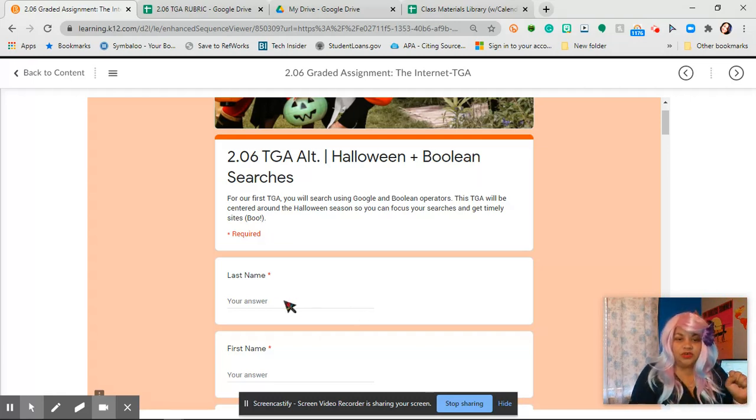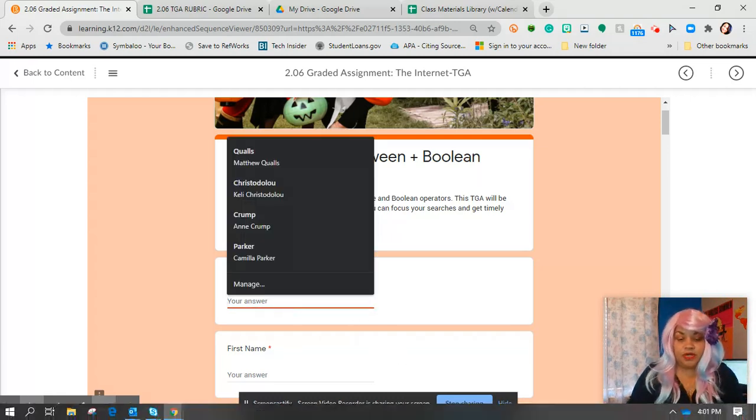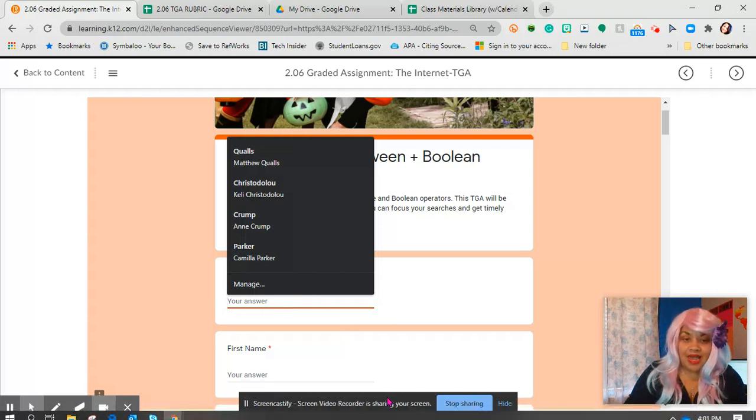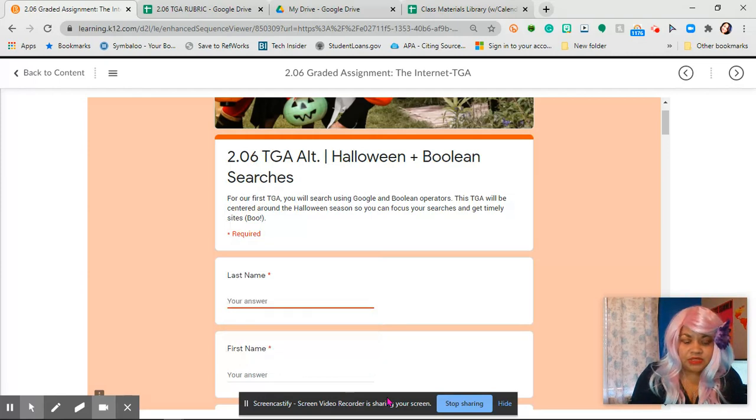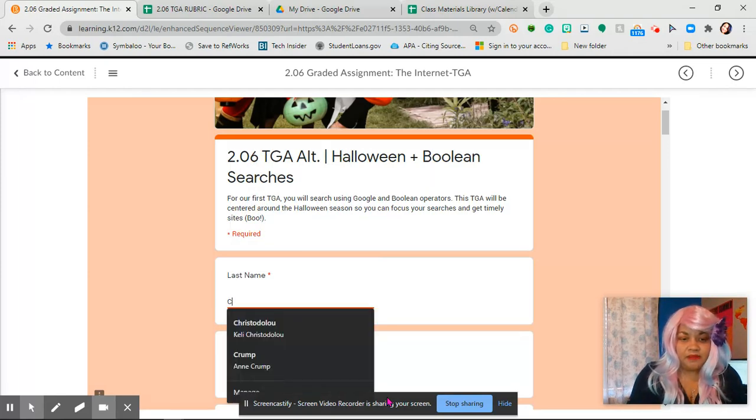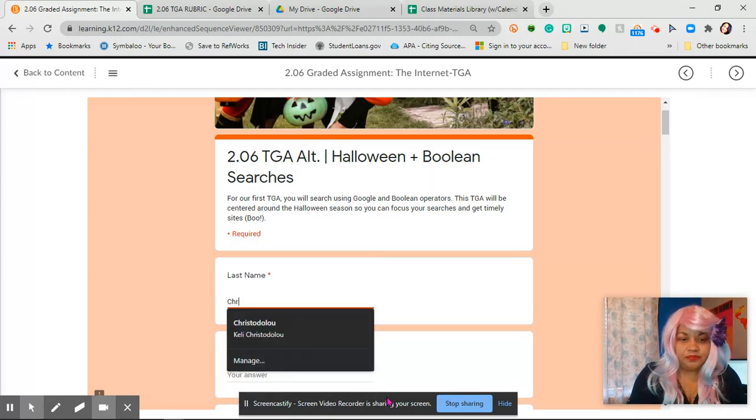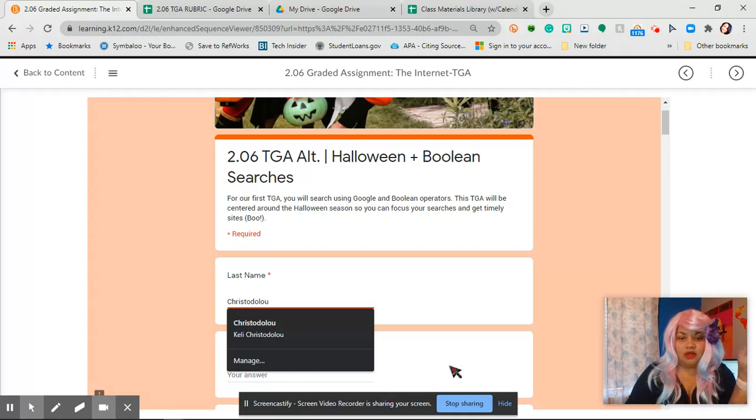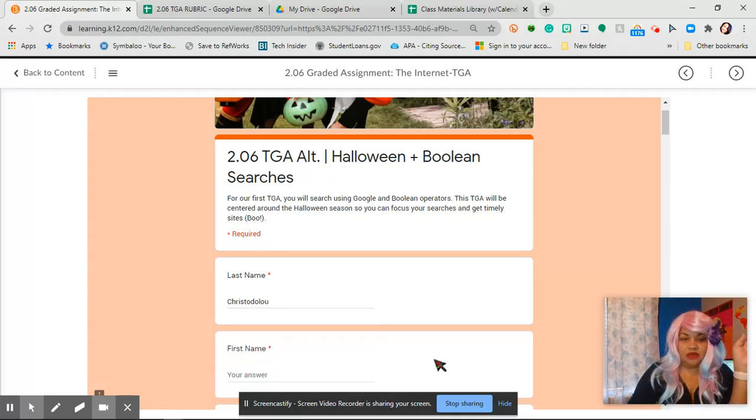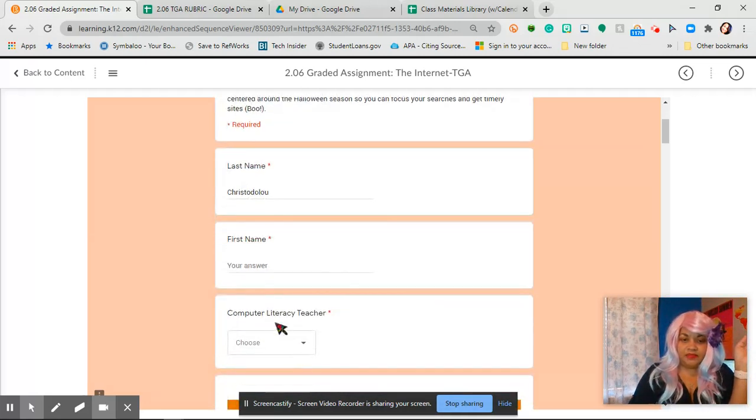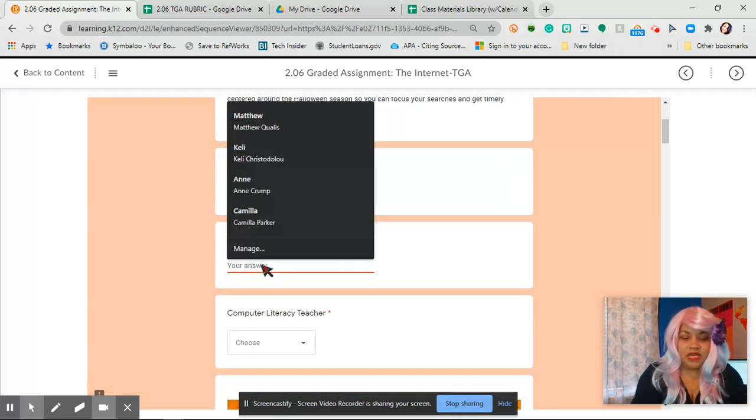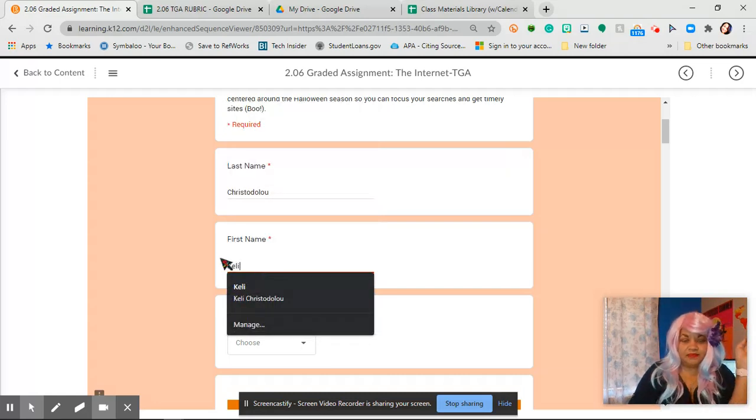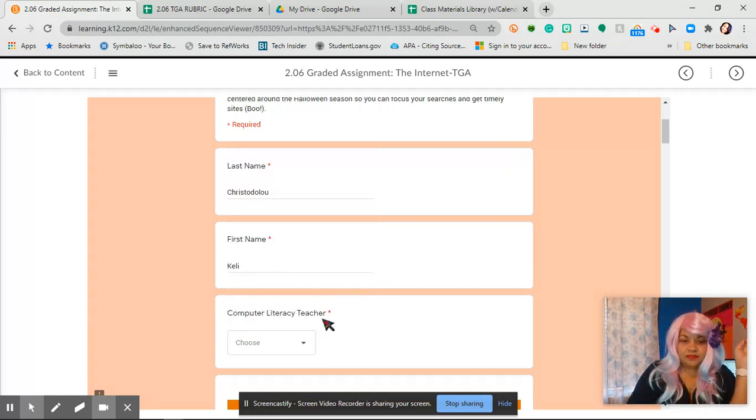What you're going to do is you're going to first thing you're going to do is put your last name. So I'm just actually going to use my last name because I don't want Mr. Hall to see this and go wait a minute. And my first name is Kelly and then Computer Literacy Teacher Miss Krista Dooloo.